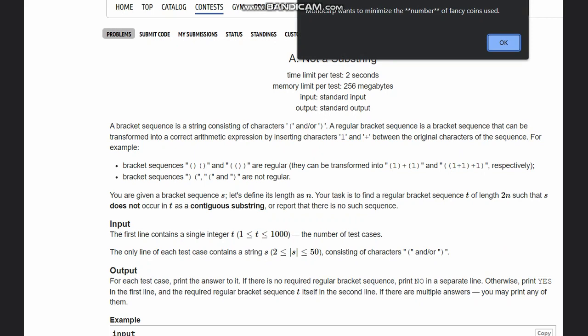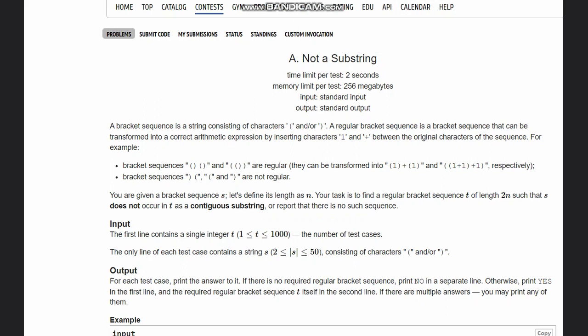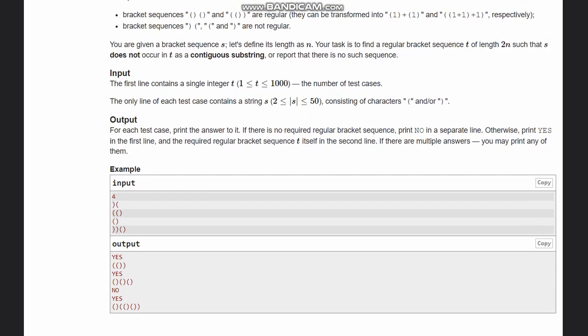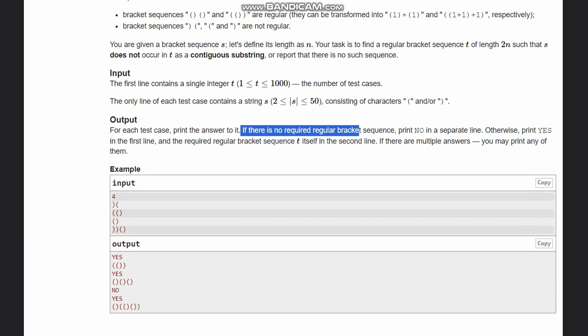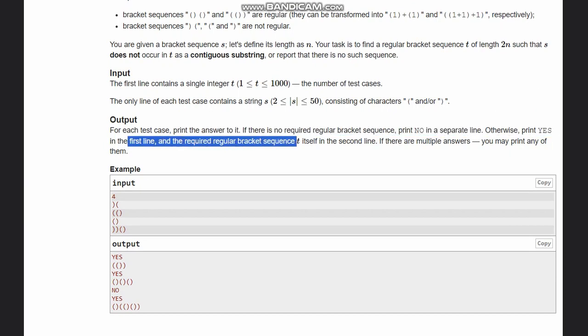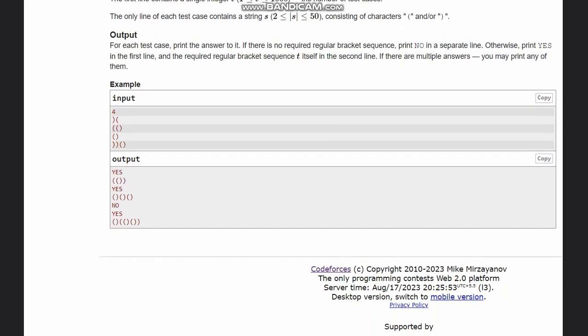Now what we need to output is, if there is no required regular bracket sequence we print 'no', else we print 'yes' and the required regular bracket sequence t itself in the second line. Looking at the examples here, for the first example we have already shown how it was done. This was the sequence that we found and this is the output.